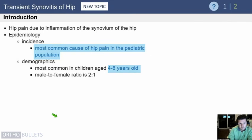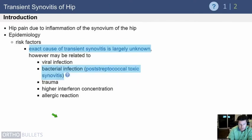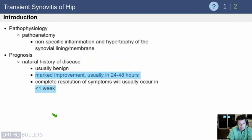Transient synovitis is hip pain due to inflammation of the synovium in the hip. It's most commonly seen in 4-to-8-year-old kids and is the most common cause of hip pain in that age group. We don't really know what causes it, but most commonly it follows a viral infection. It can occasionally follow a strep infection — a post-strep situation — but most commonly there's been a recent upper respiratory infection, which is also the most common way it's tested.